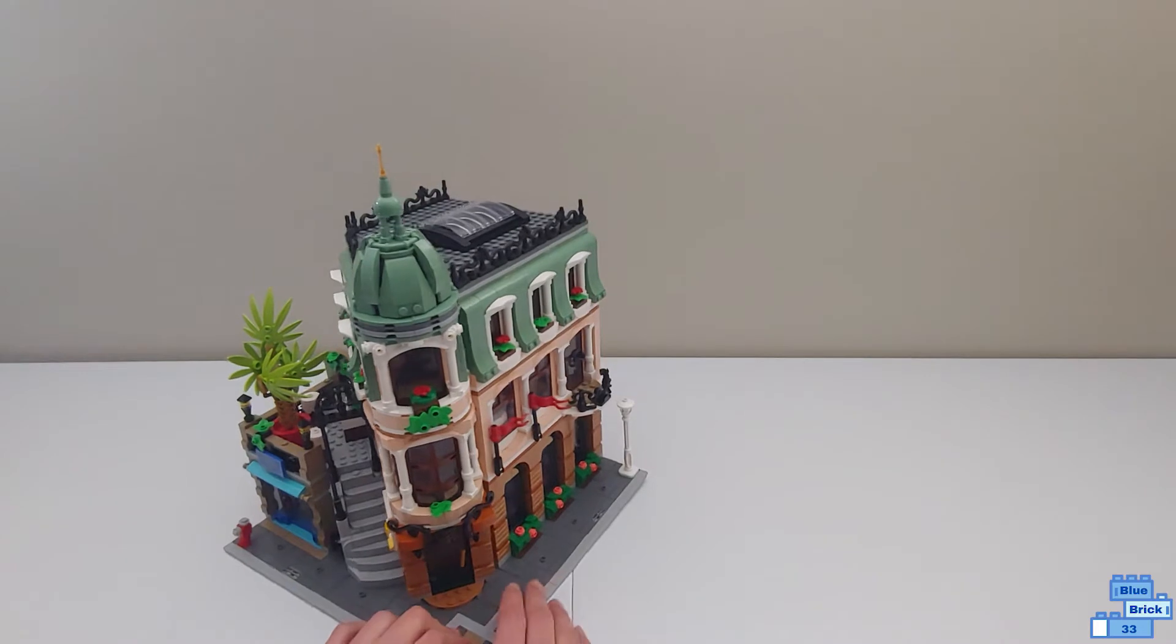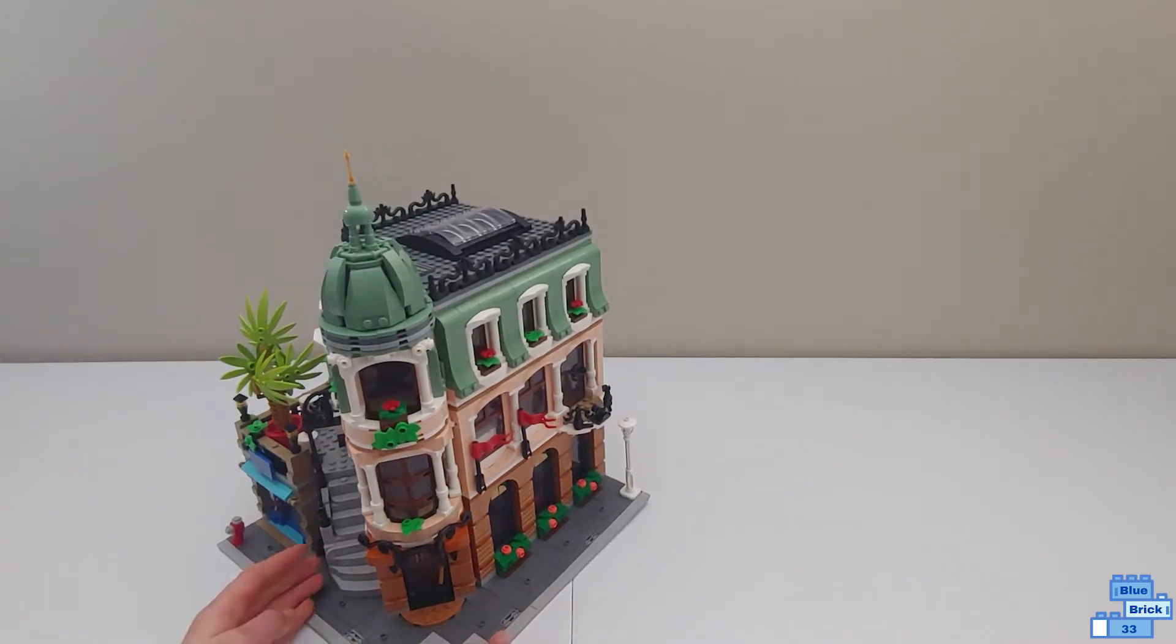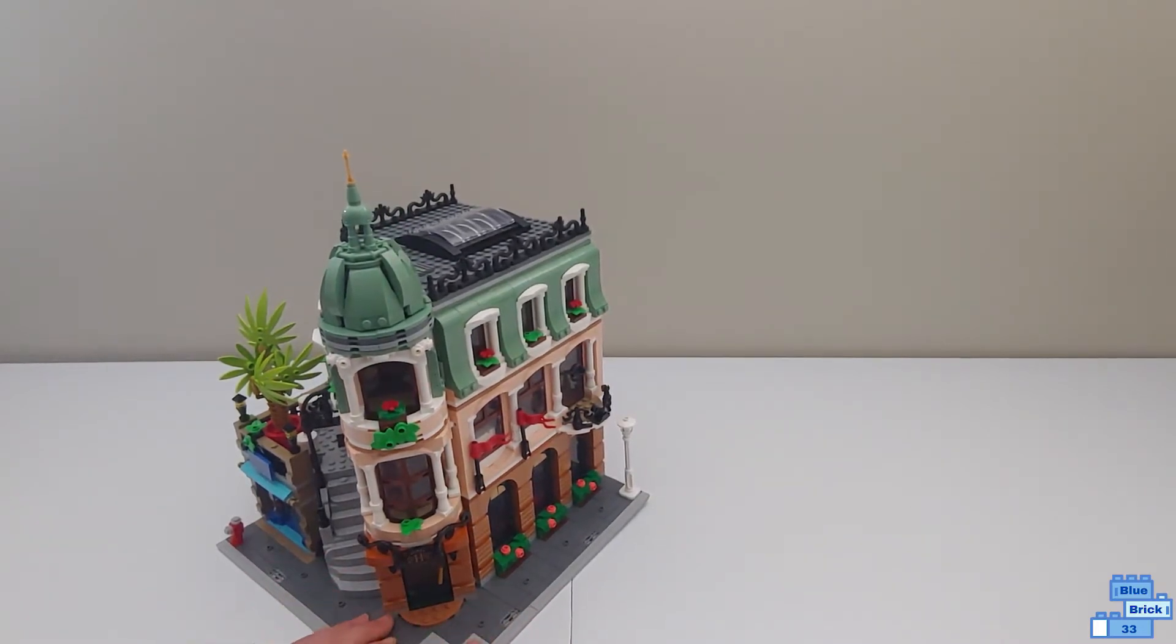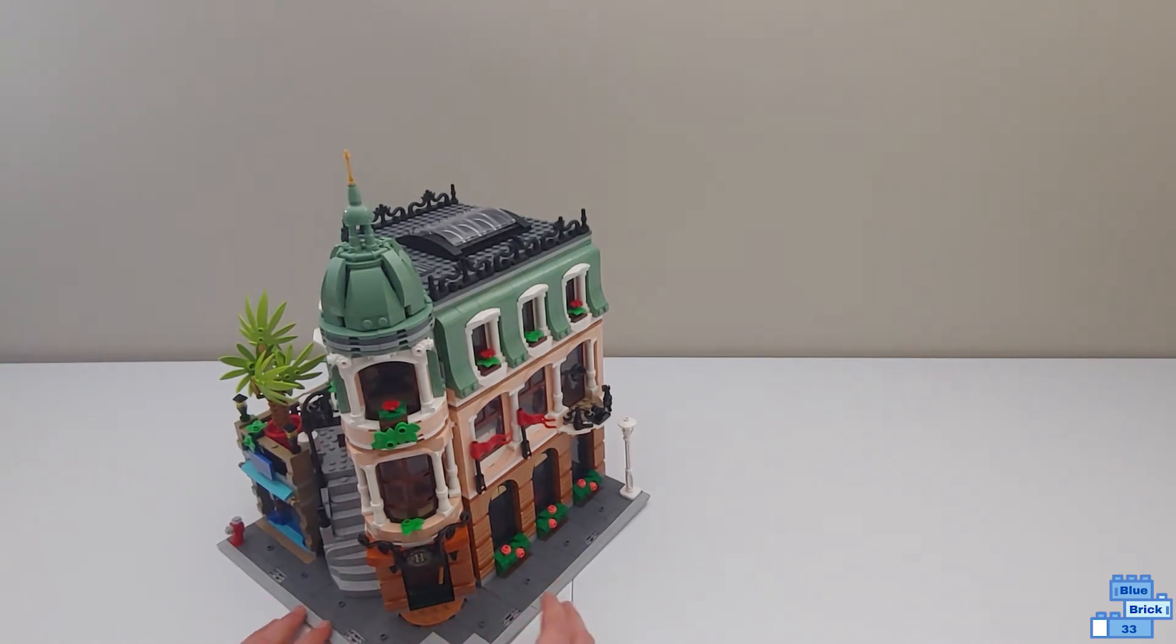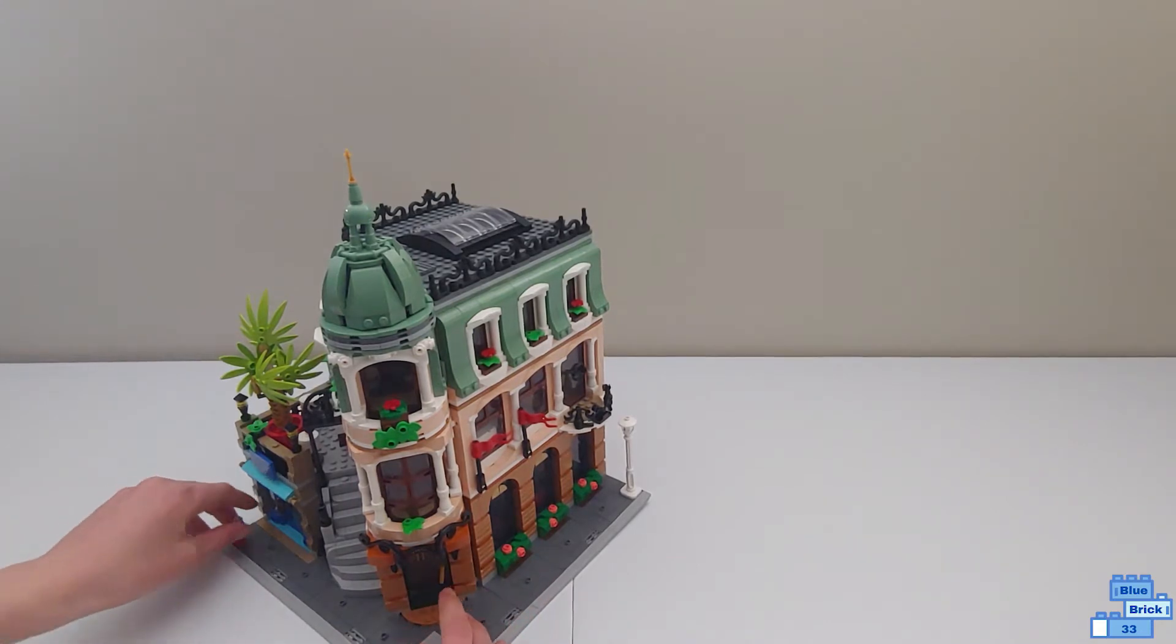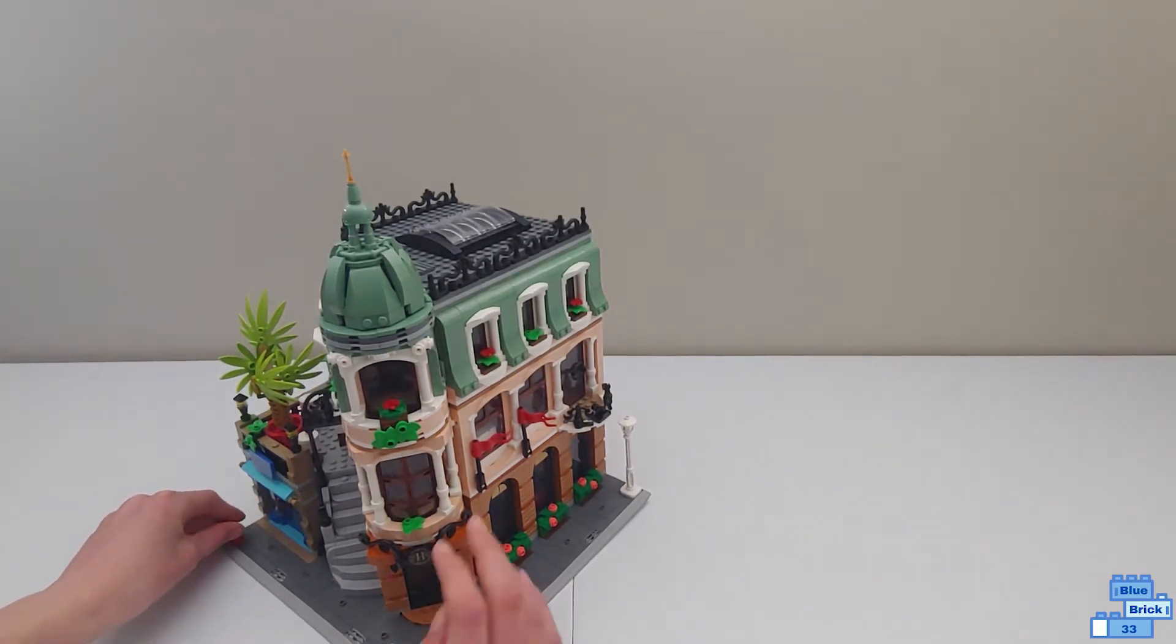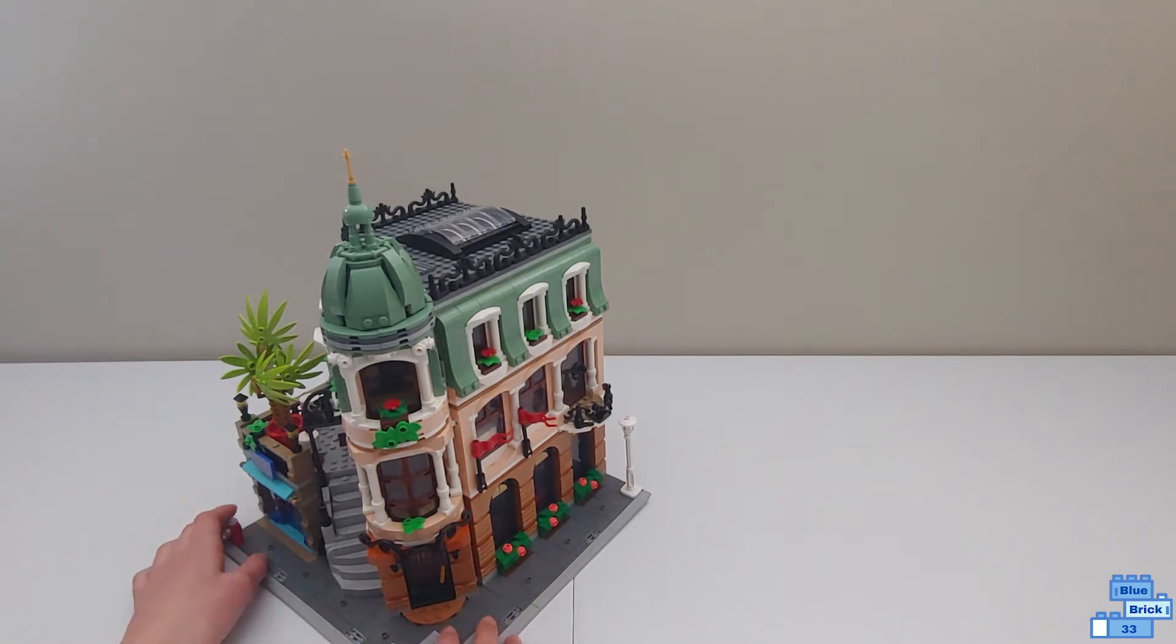This is the 2022 modular, so this came after the police station, and this is the 15th modular ever. There's a few references inside of different modulars from the past years. There are some minifigures here, and we'll take a look at those after I show you the set.